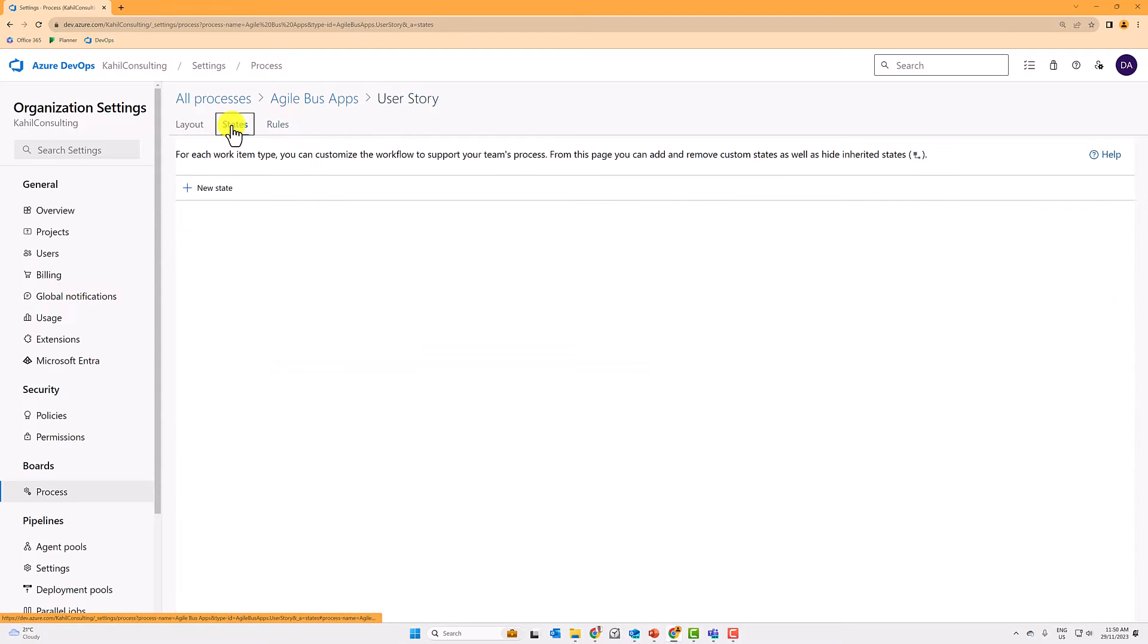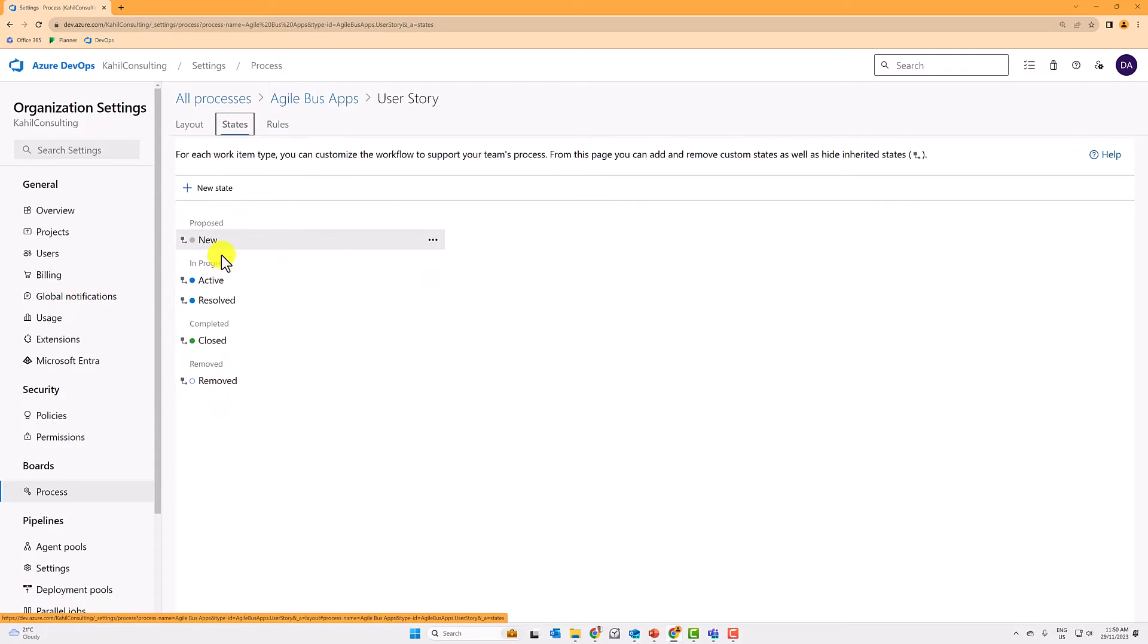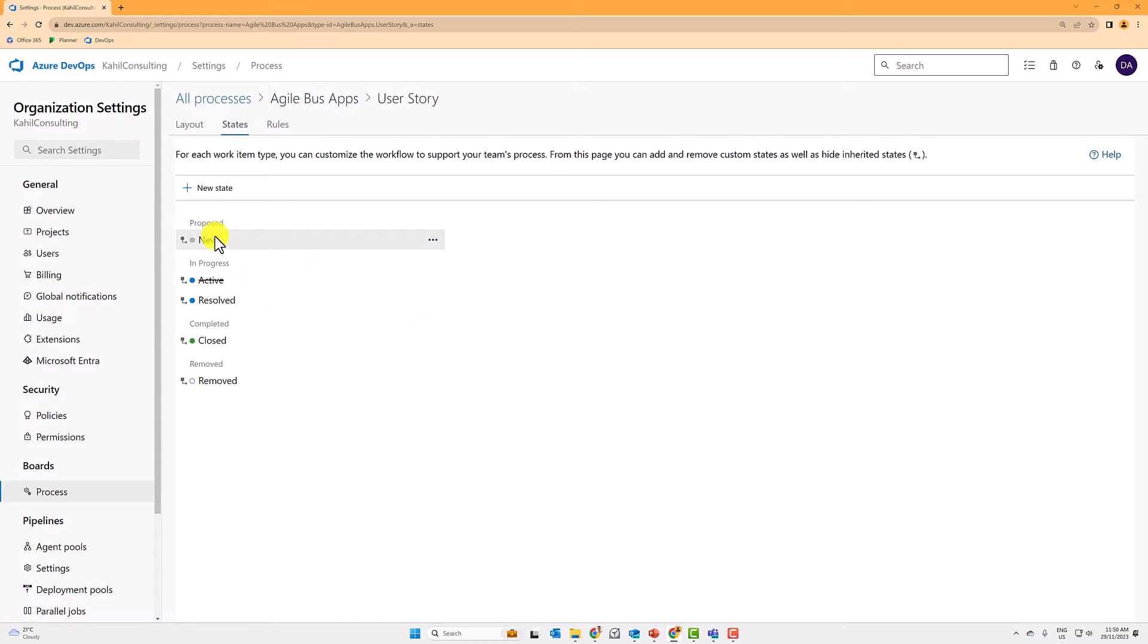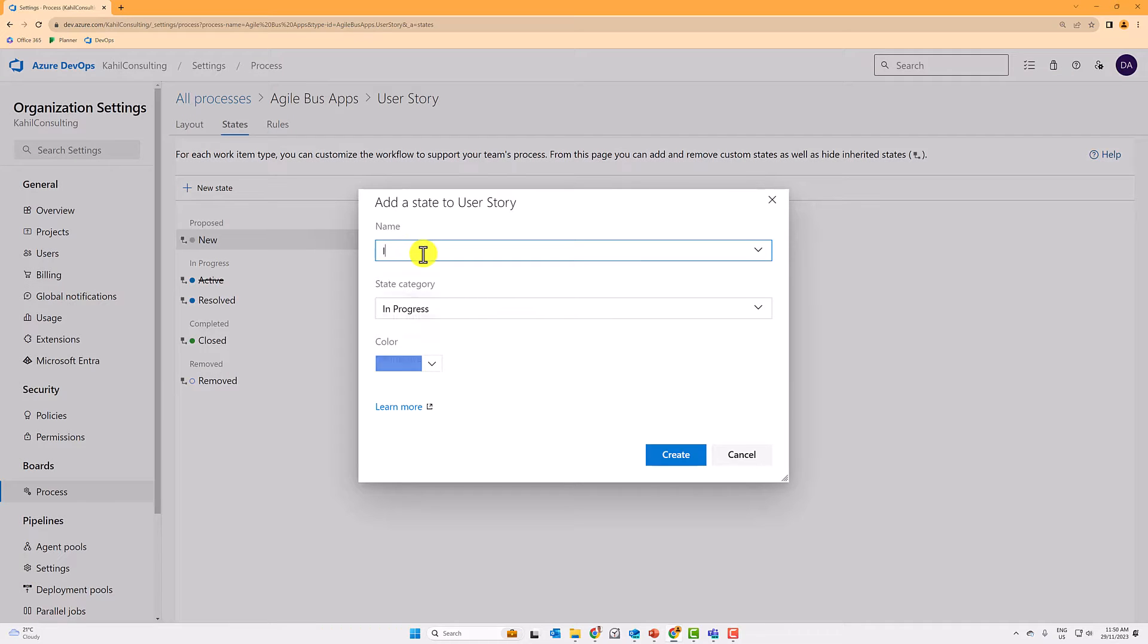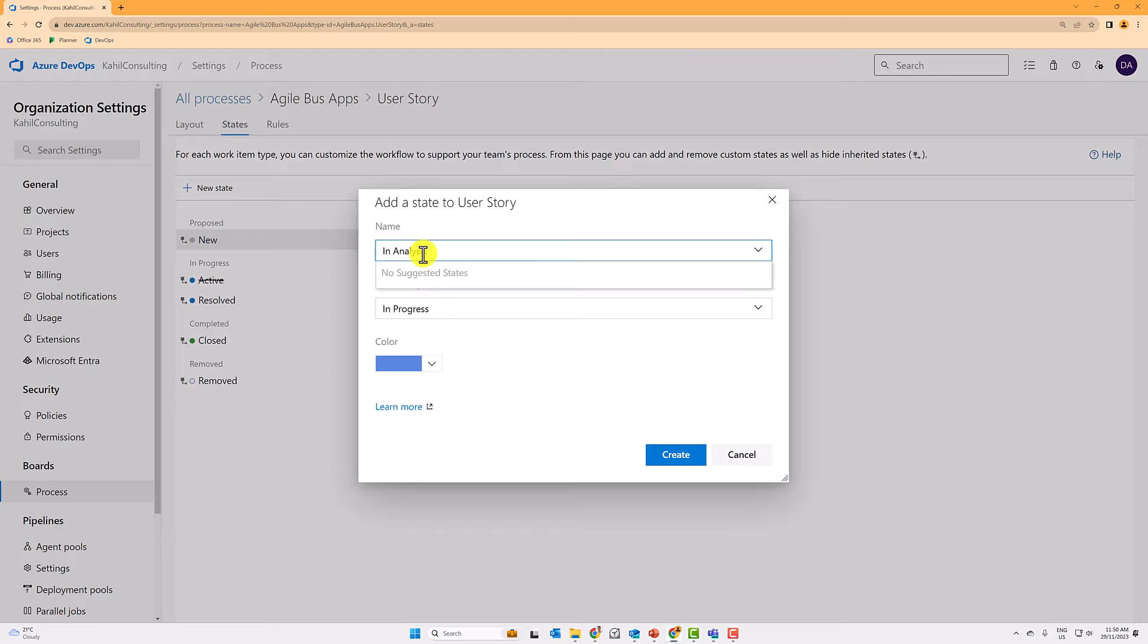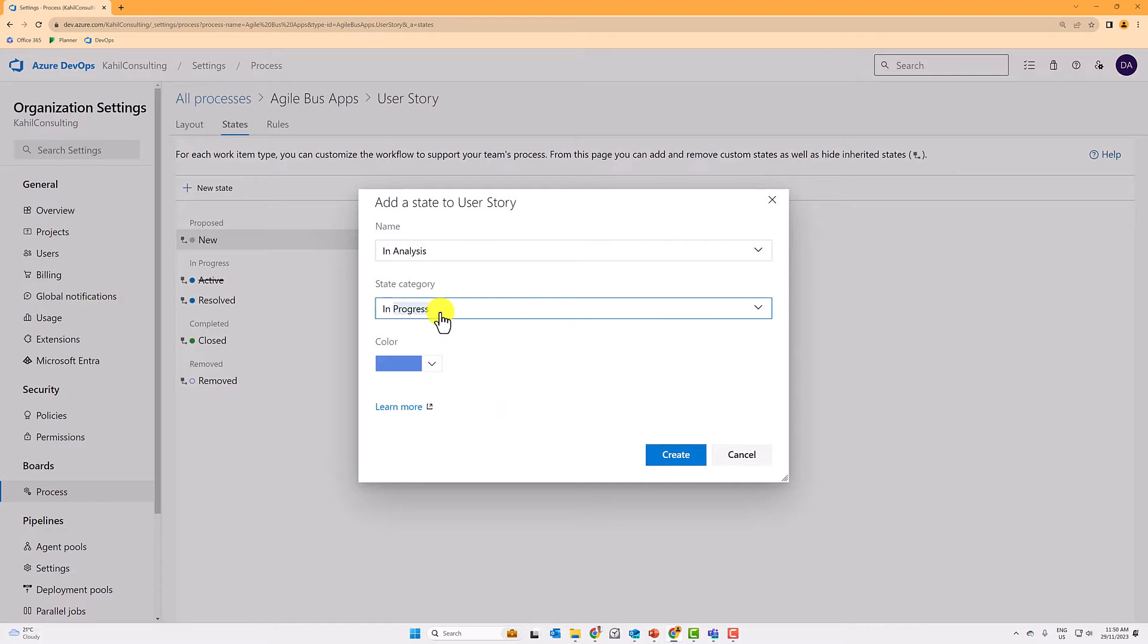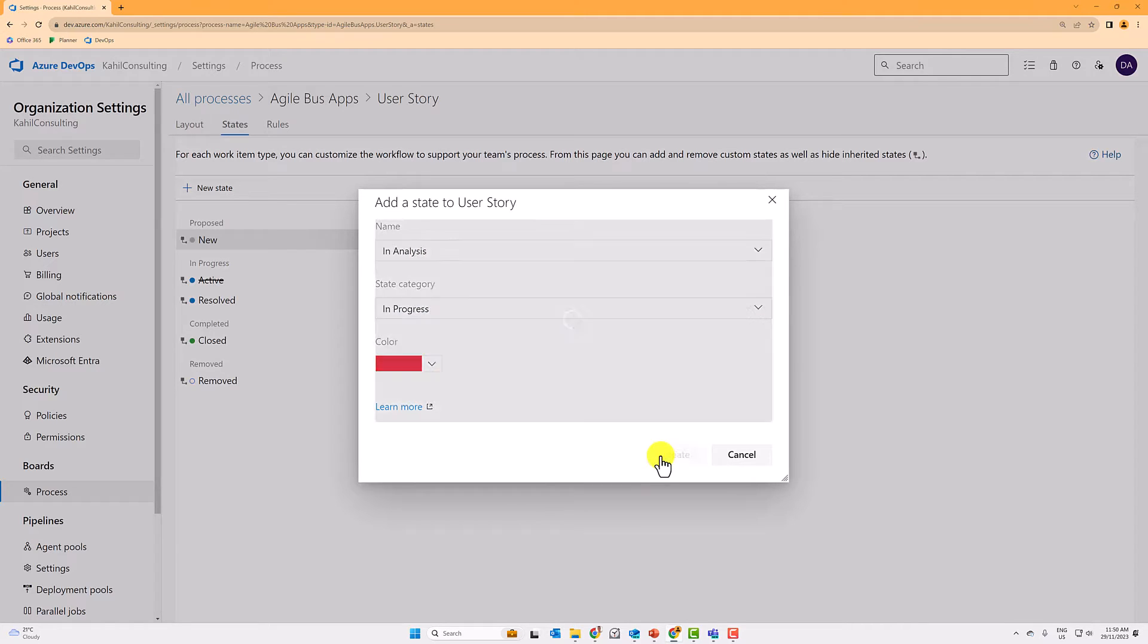You can go to states and here either use the current states provided or you can effectively tweak them, right? So if for example, I can just hide the ones I don't want to use and I can create in analysis, for example, a new one I want to use, which is in progress, put it to red and then it will appear here.